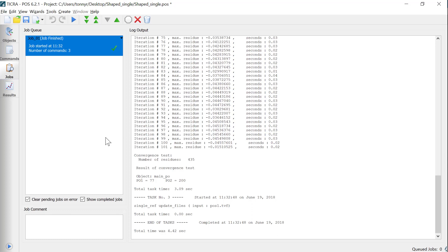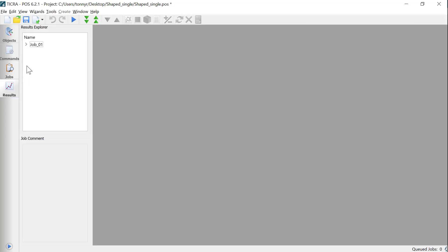As you can see, POS has already optimized the shape and we can investigate the results in the Results tab.